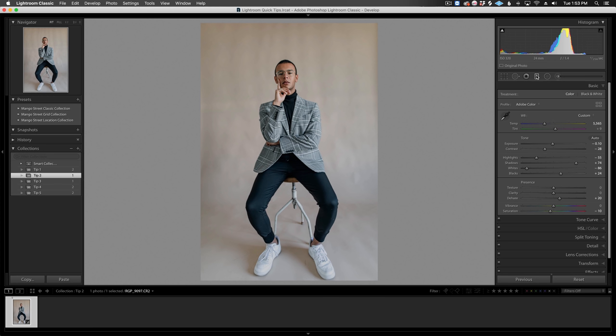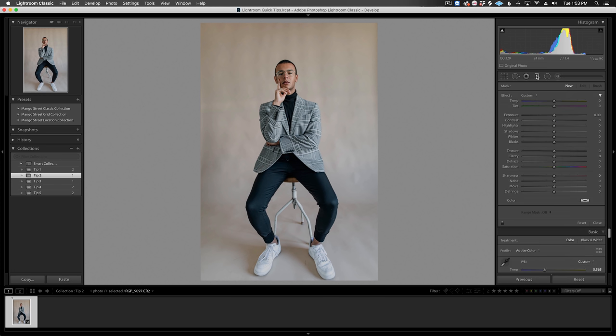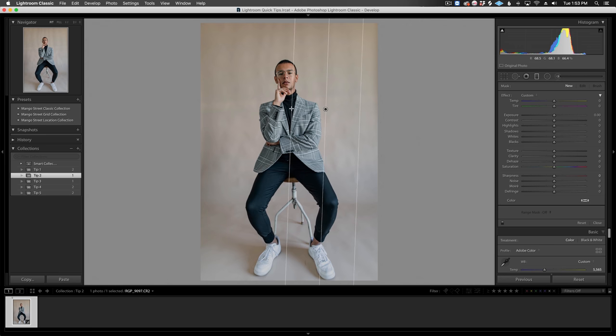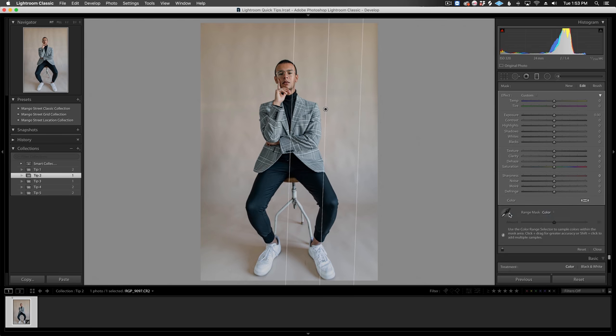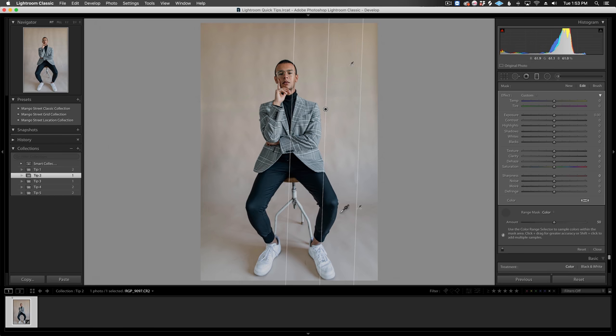If you want to clean up a backdrop without taking it into Photoshop, check this out. I'll grab a graduated filter and add it to the right side. Now, I'll add a color range mask and click and drag to select the color of the backdrop. I can hold shift to add another sample point too. This will limit the filter to affect only the colors of the backdrop.